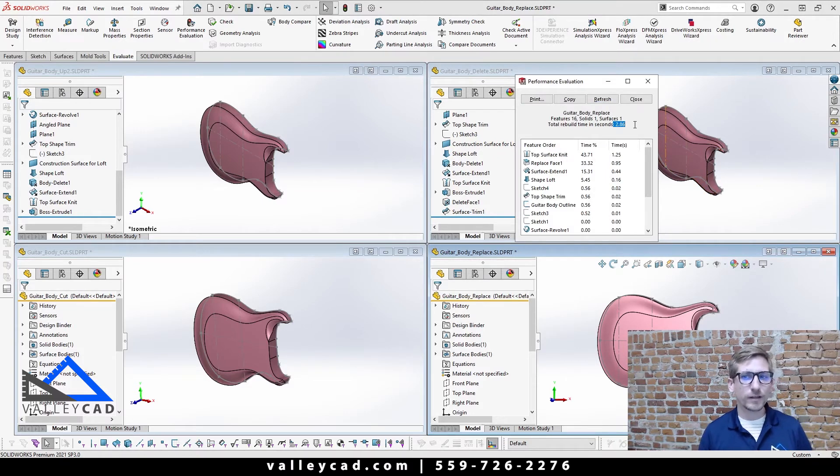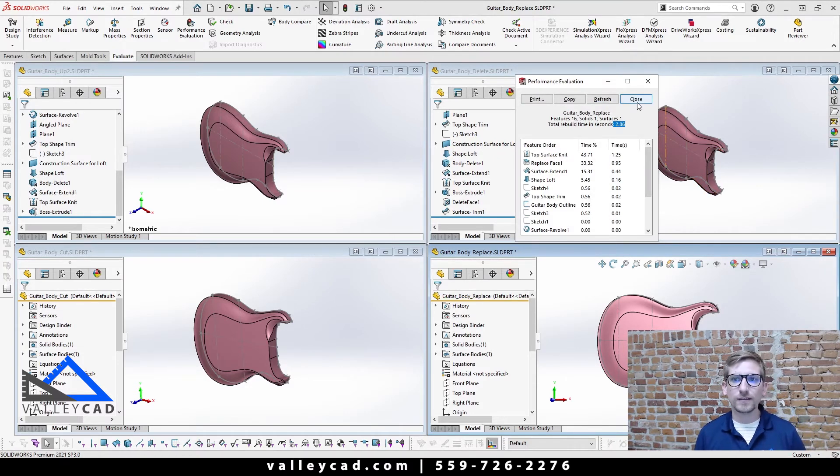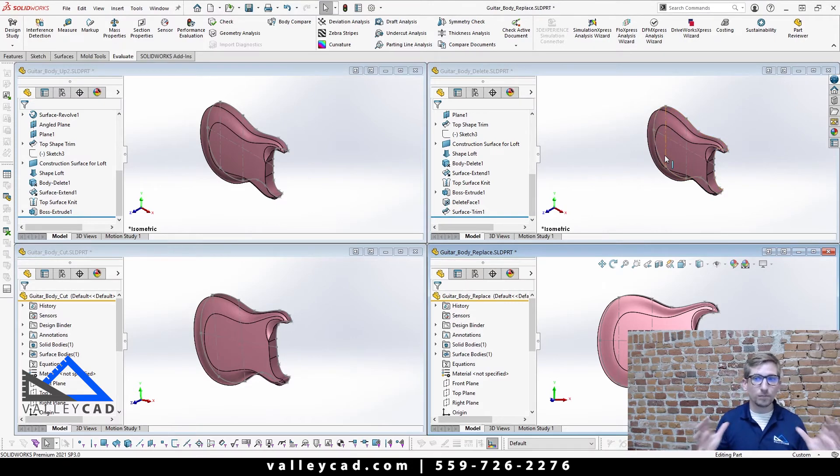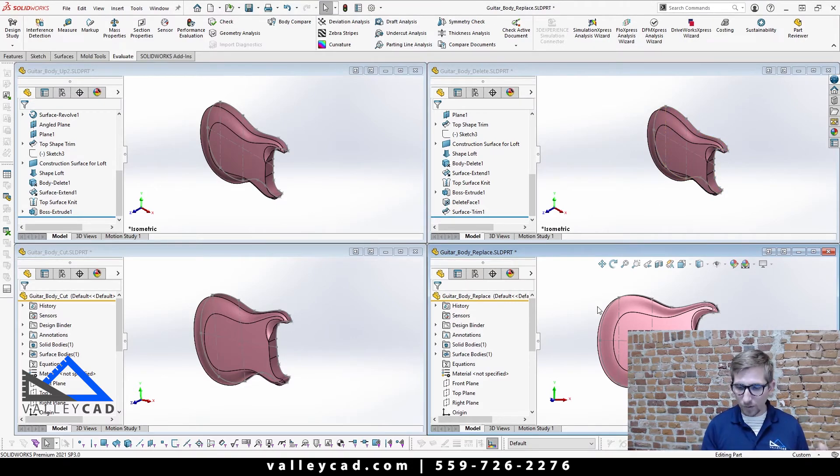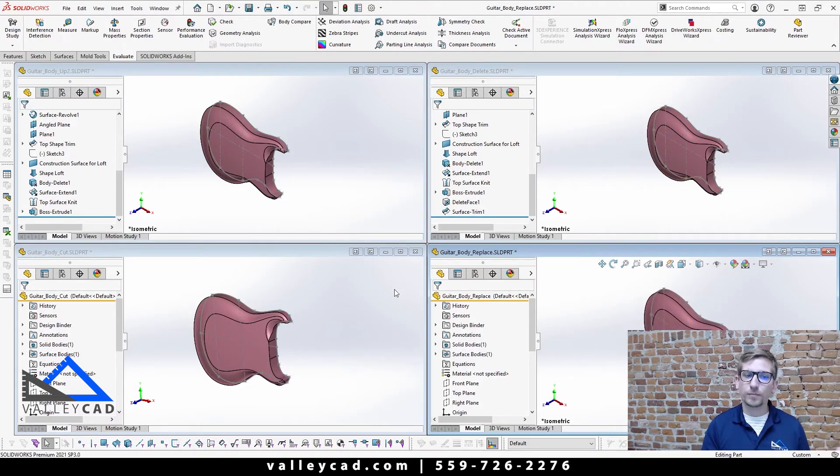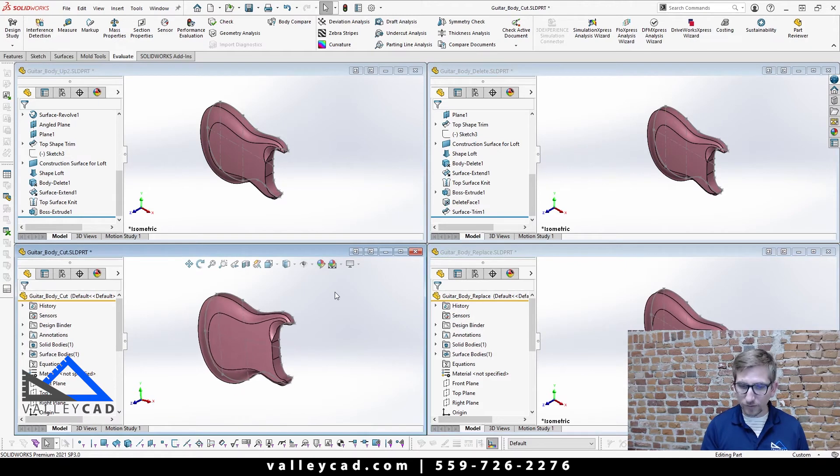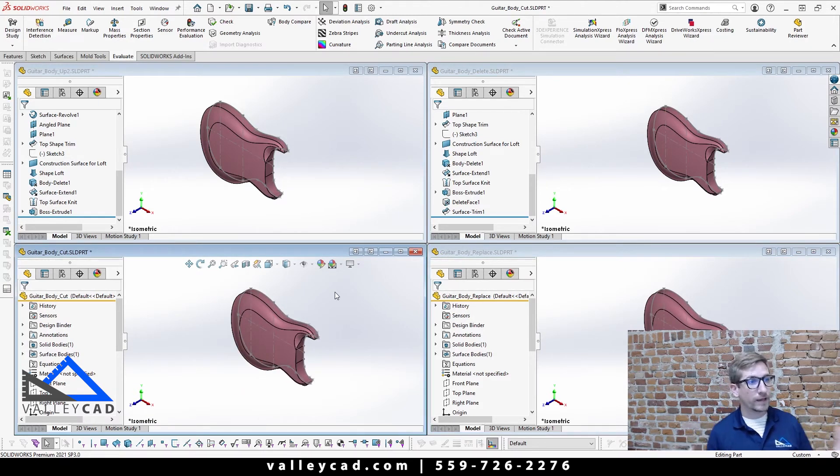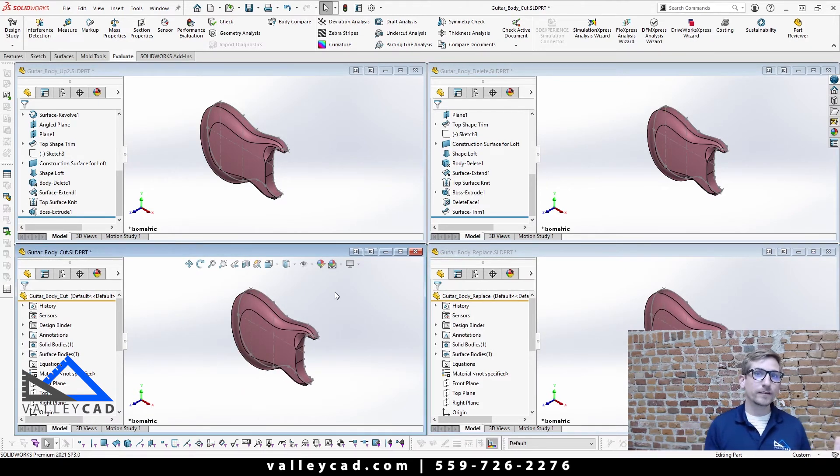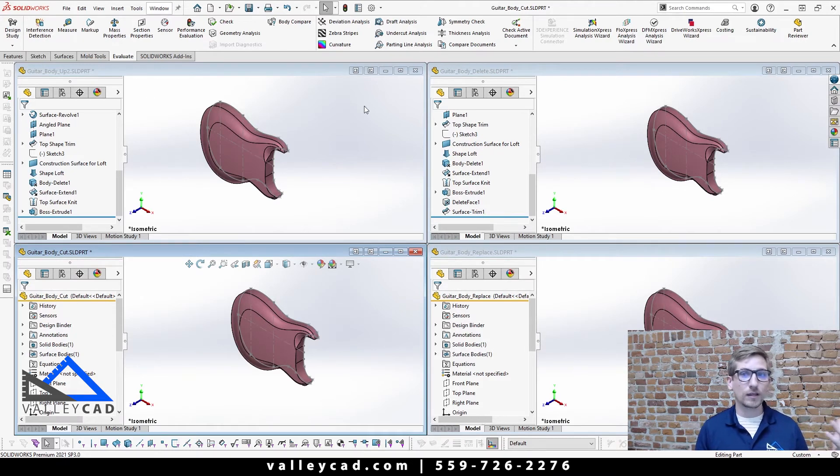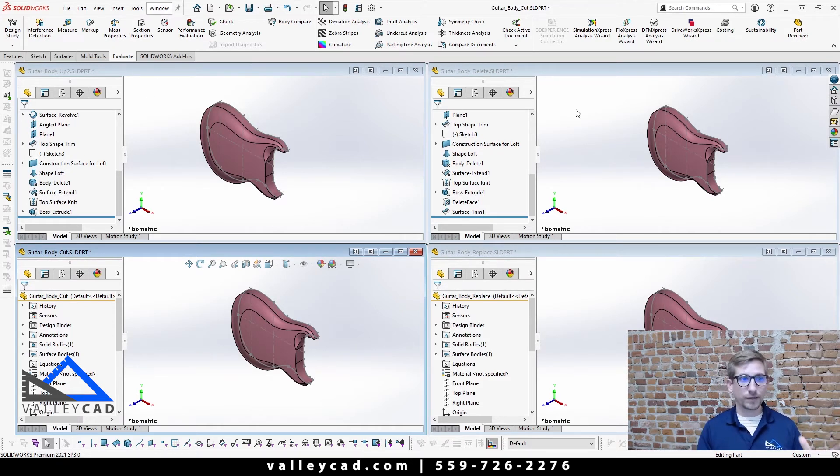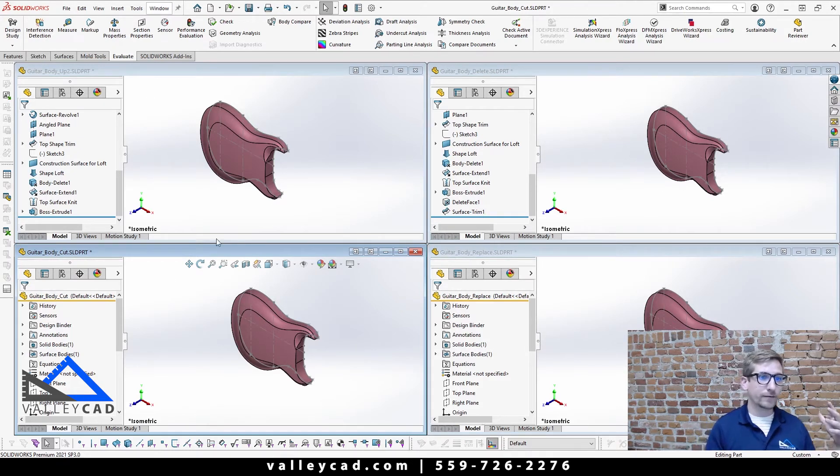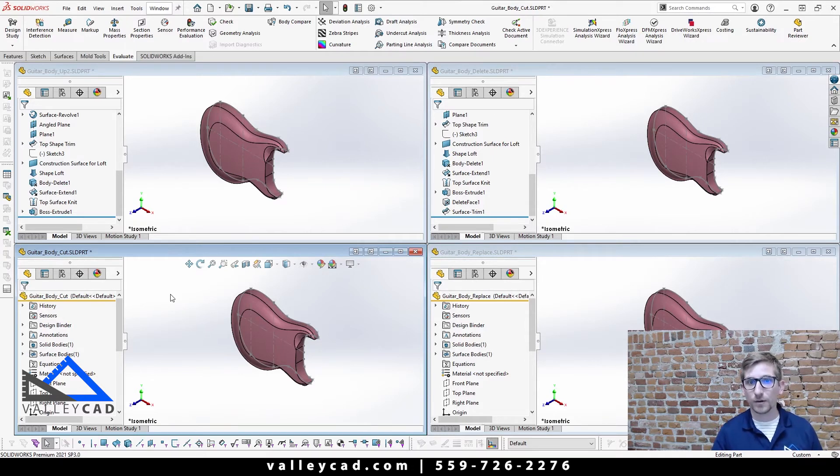So as we look at this, you can see that we all had the same part file here in the end, but which one would be the best route to come up with the fastest model or the lightest model? Now in some examples you might have to use the delete face and replace it, or you might have to do the cut with surface body.